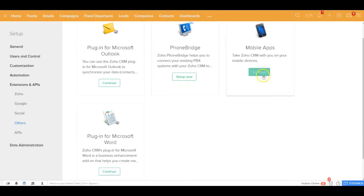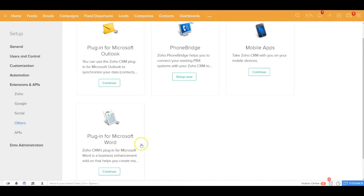You could also download this application as a mobile app for your iOS or Android and also you've got a very nice plugin for Microsoft Word.